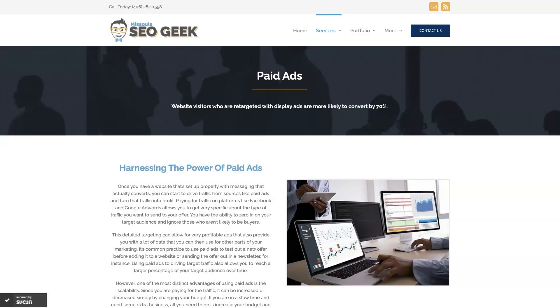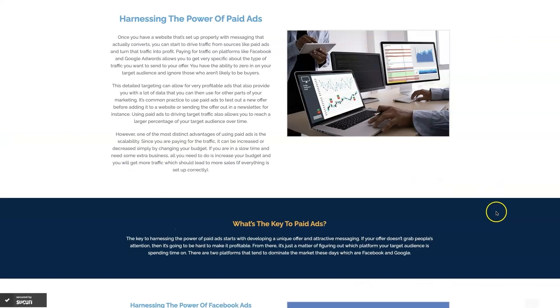Look, if you're the type of person that just doesn't even want to deal with Google Ads anymore, then you can always reach out to me. My company is Missoula SEO Geek. I'll leave a link to my website down below. But we do manage Google Ads for different companies and different industries.